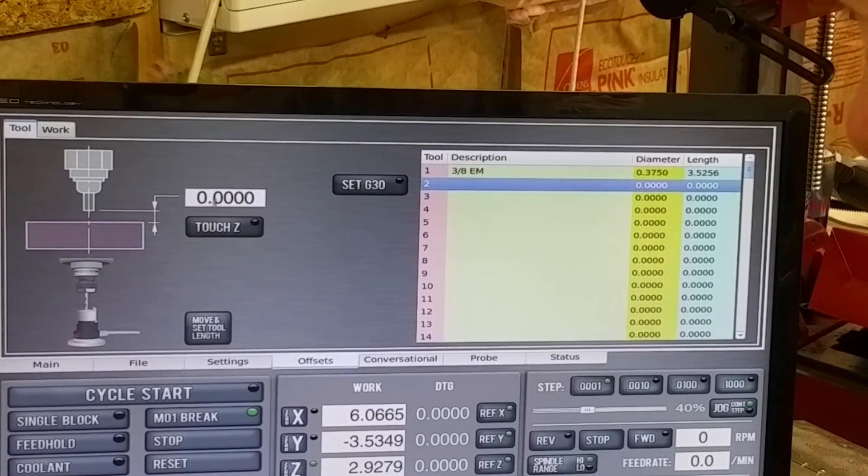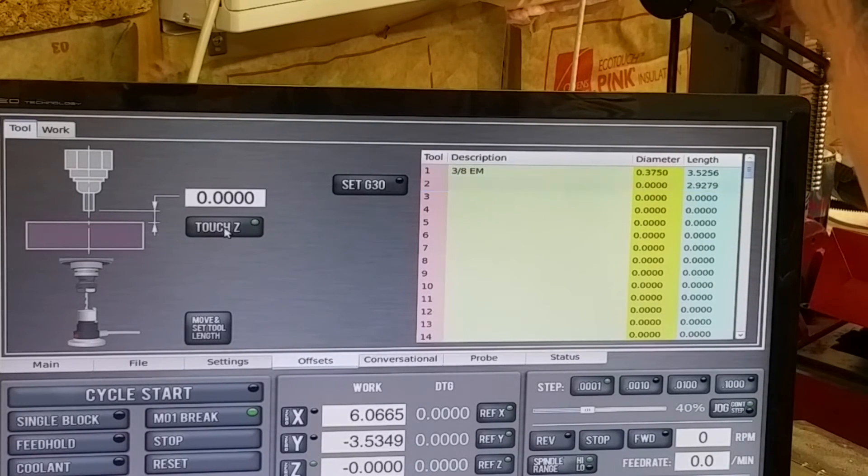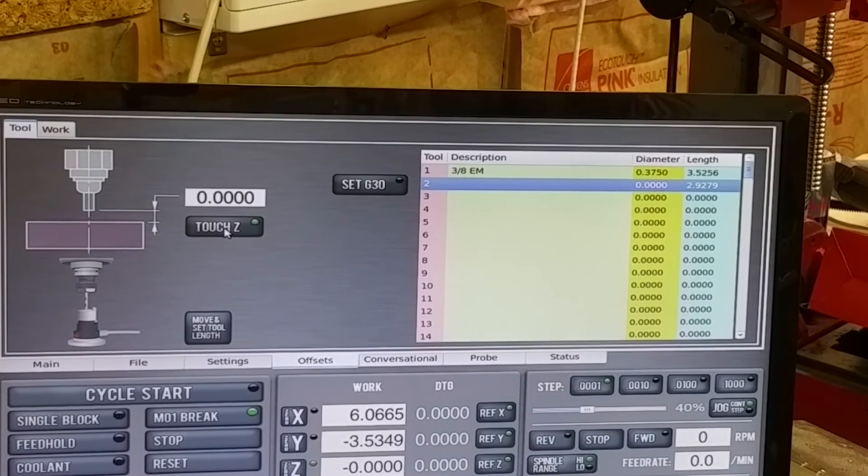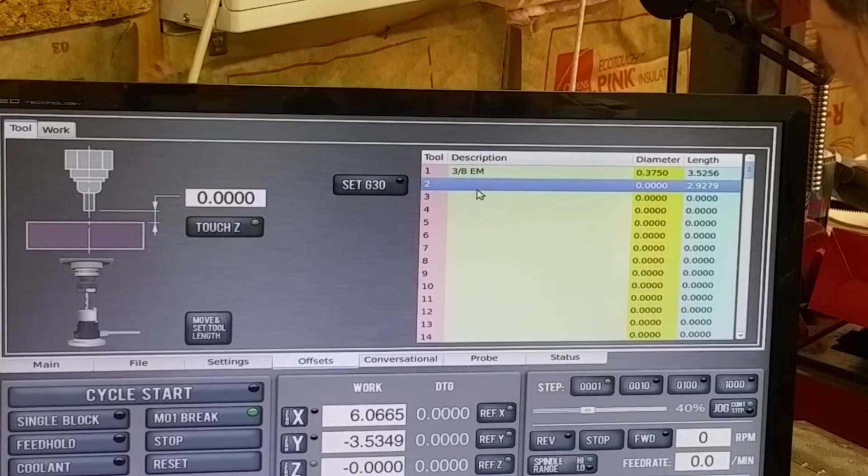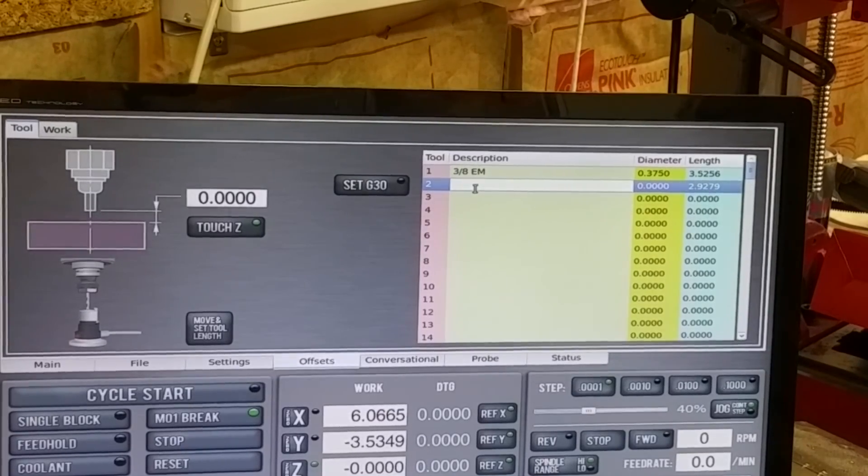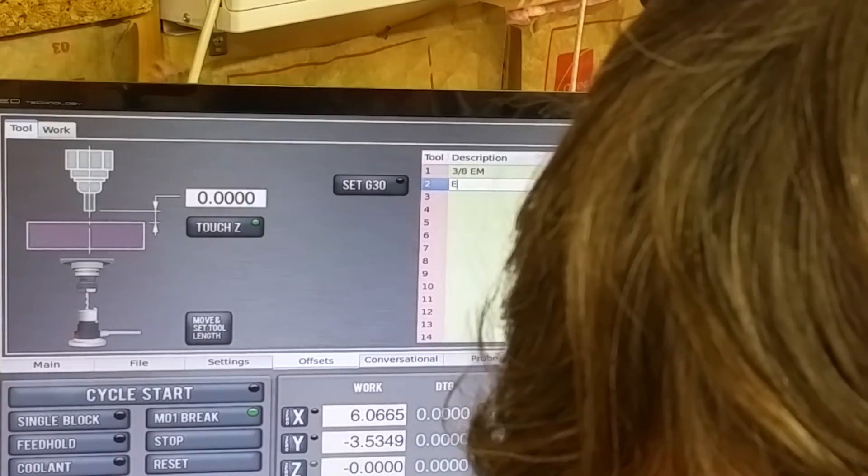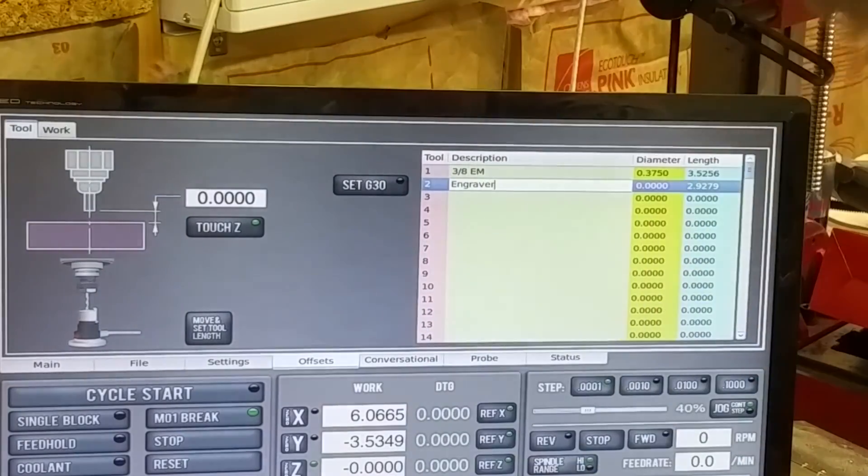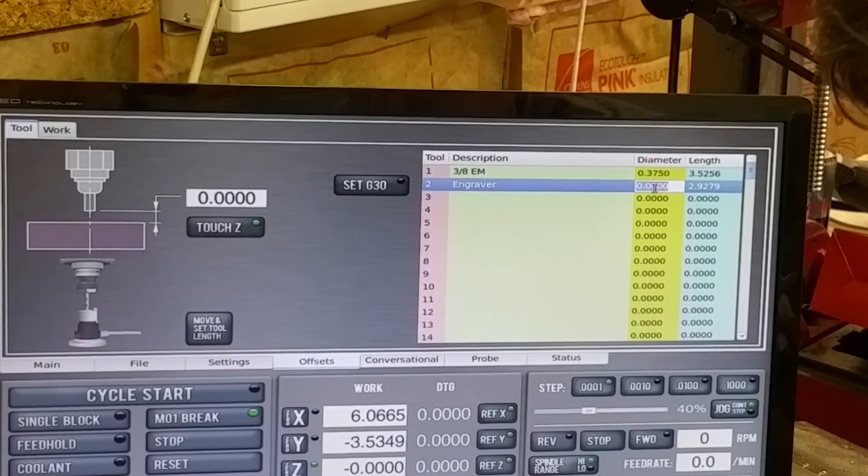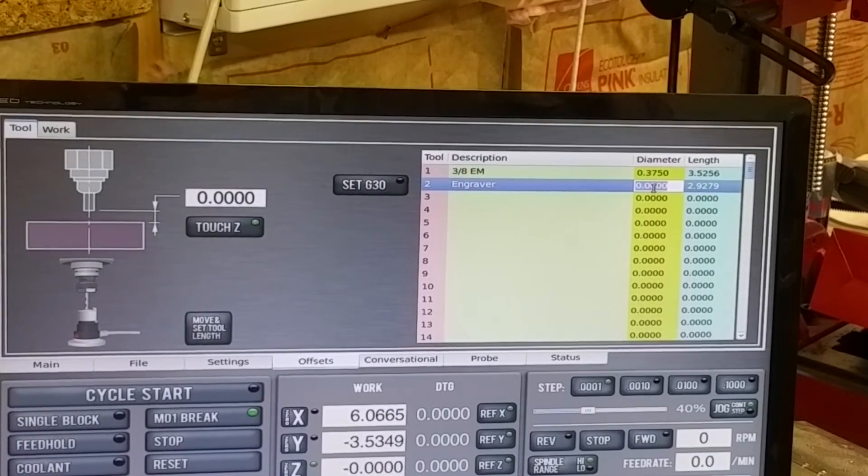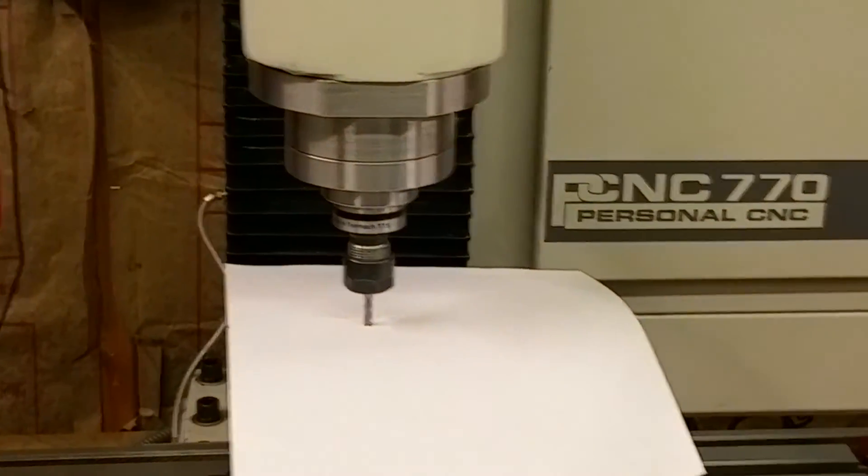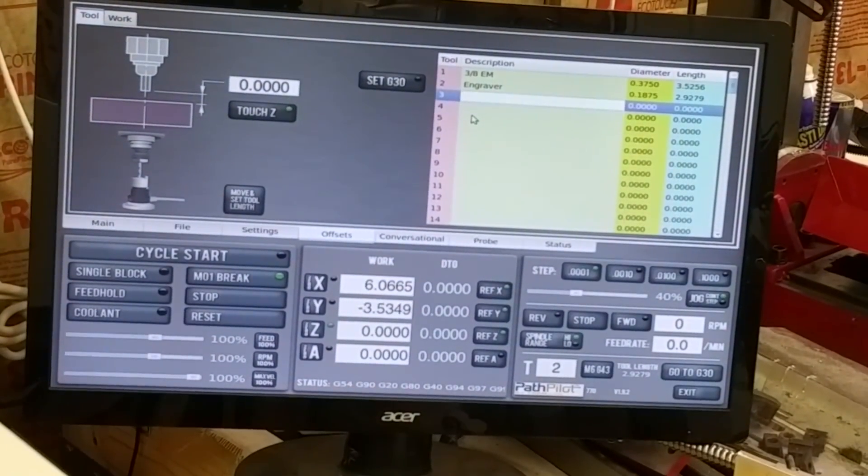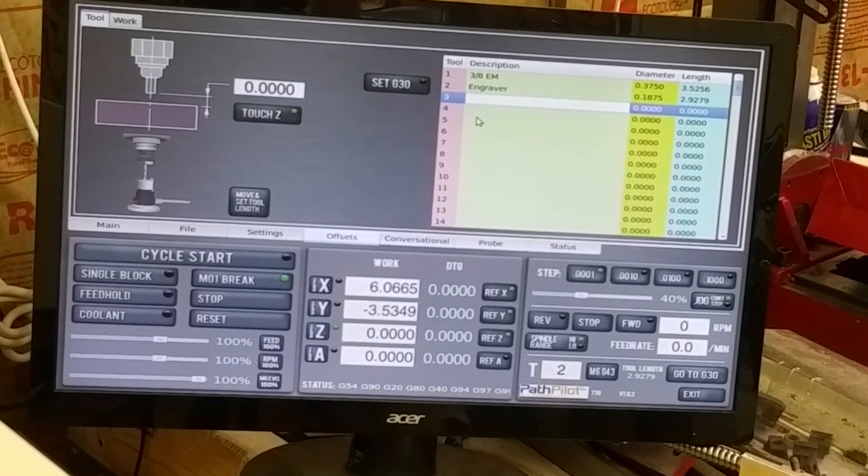I'm already on line two for tool two, so I'll just leave this as zero and I will touch Z. It is calculated at 2.9279. I will just enter this as engraver. I'll go back and change these later to my actual tool numbers. And that's it on setting the tool offsets.